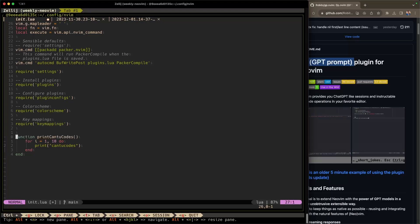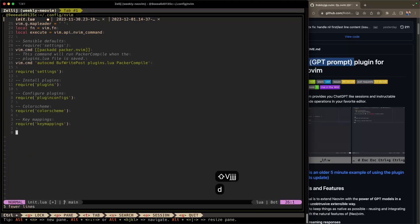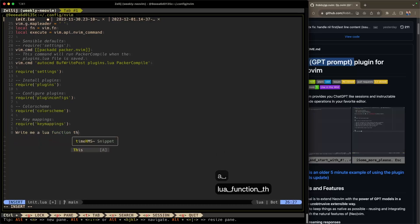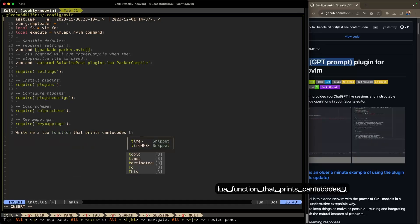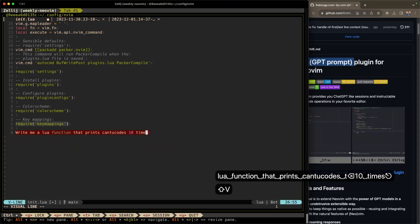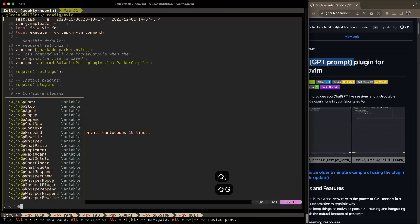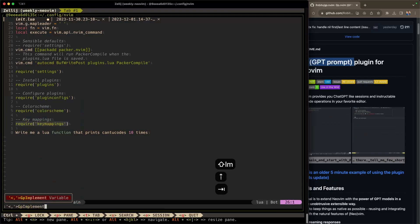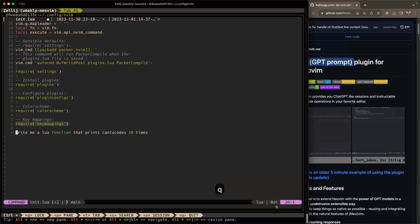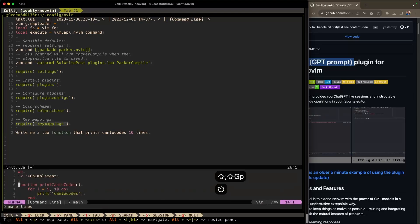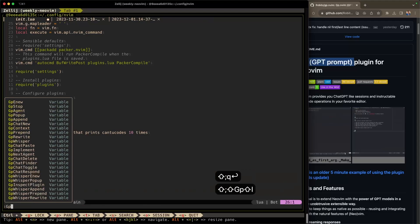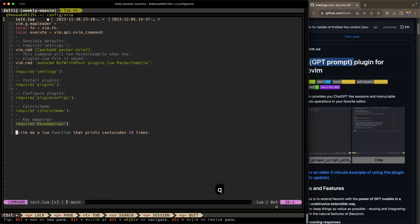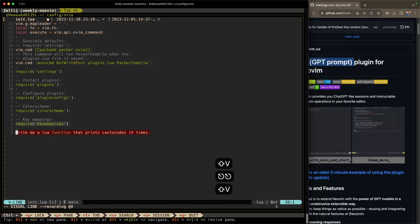Now I want to show you how you can use GP implement to do the same thing, but in line. So what if I just wanted to have it write code right here? I can say, 'write me a Lua function that prints can to codes 10 times'. Go into visual mode, highlight that line. Now go into command mode and type GP implement. Let's see what happened there. Okay. GP implement doesn't work. That's okay. I probably haven't configured it. So we're going to come back to that.